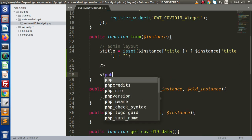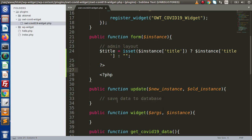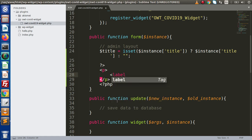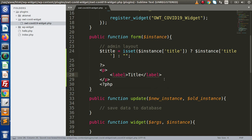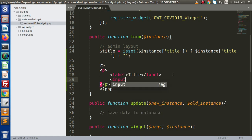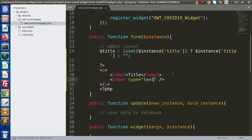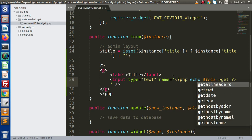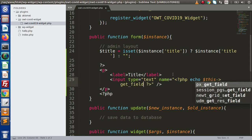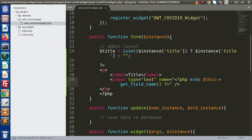We are going to use PHP opening as well as closing tags. In between these two, I am going to declare a paragraph tag. Inside this, I am going to declare a label, and inside this, we have all about the widget title. Next, I am going to define an input type text box. This is the type of text, and inside this we have a name attribute. We are going to use the WordPress function echo get_field_name, and inside this I am going to pass our key called title.